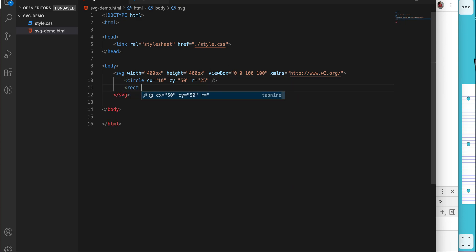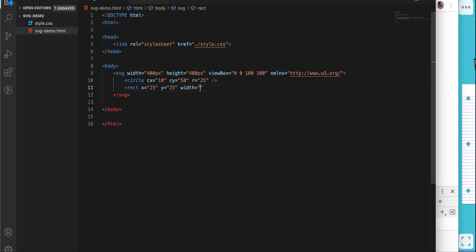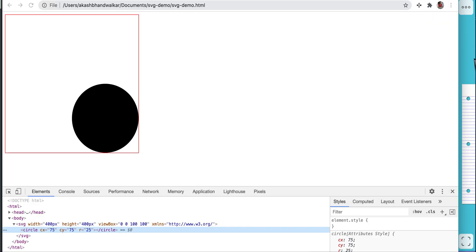Let's also try adding a rect element. For the rect we specify X as 25%, Y as 25%, width as 25%, and height as 25%. Let's see where and how it gets drawn.